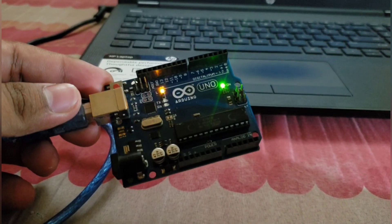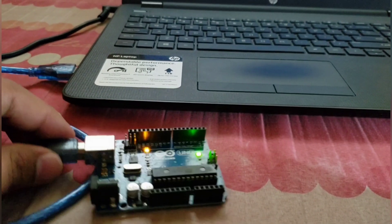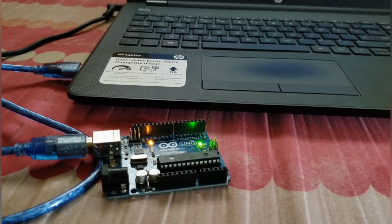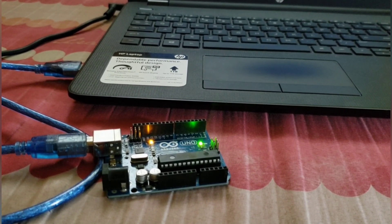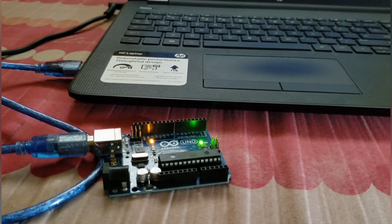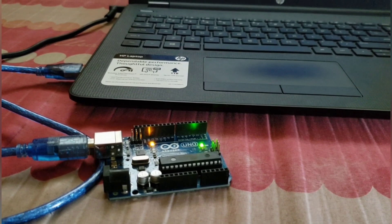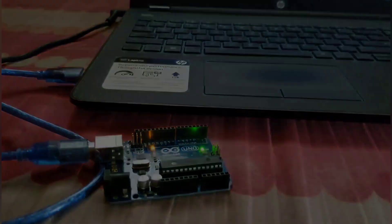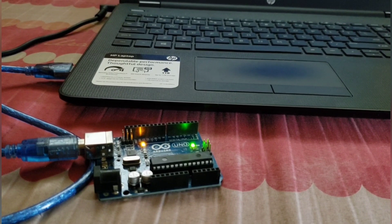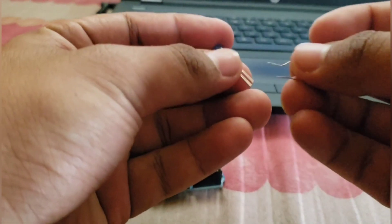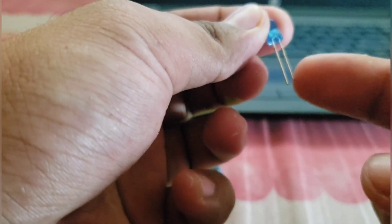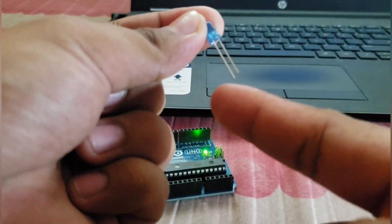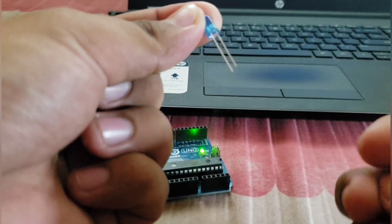We need an LED and a resistor to make an LED blink sketch. Let me grab it. This is the anode and the cathode, and I have a 1 kilo-ohm resistor.